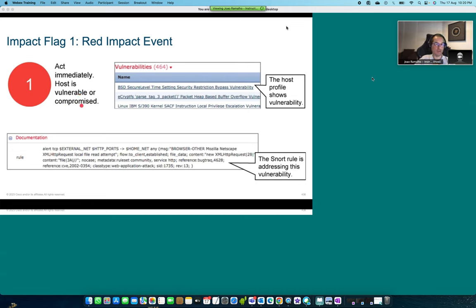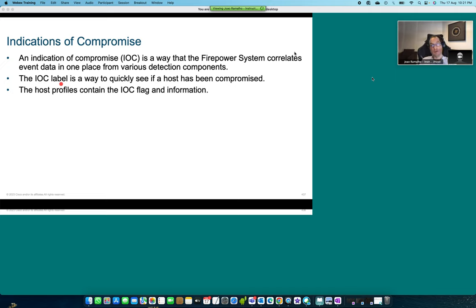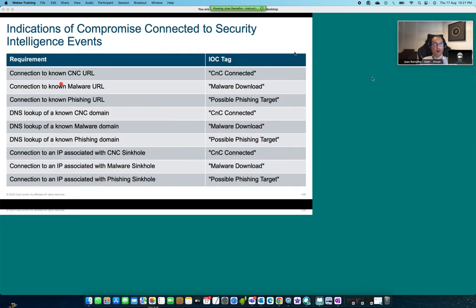Impact flag one means we have a host that is vulnerable and/or compromised — this is very serious. The idea is to analyze these concepts to support indications of compromise, which are pieces of information indicating that traffic shows a host is under control or under attack by hackers. These IOC labels allow us to have information about hosts where we have one or several symptoms.